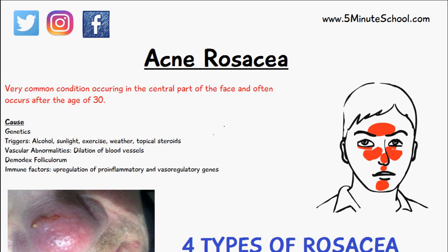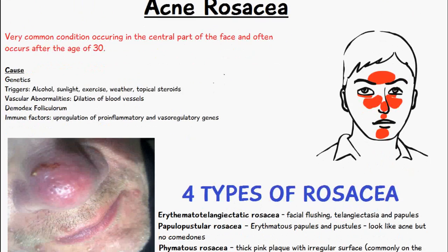The main causes of rosacea include genetics — some people may have a genetic predisposition to rosacea. Other causes include triggers like alcohol, sunlight, exercise, weather, and topical steroids. There are also vascular abnormalities such as the dilation of blood vessels.